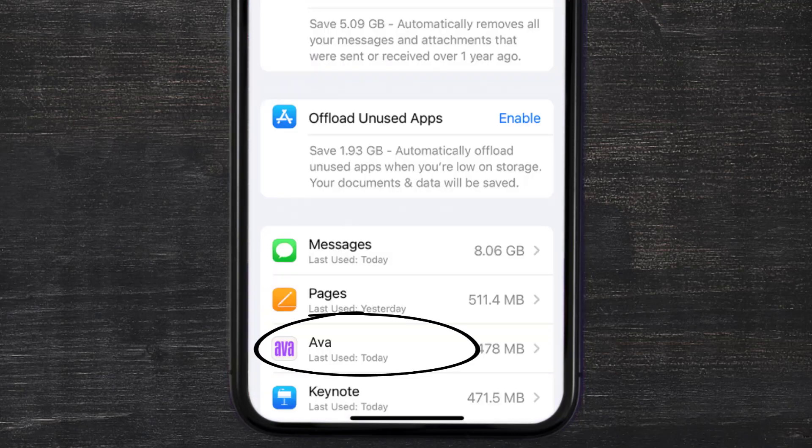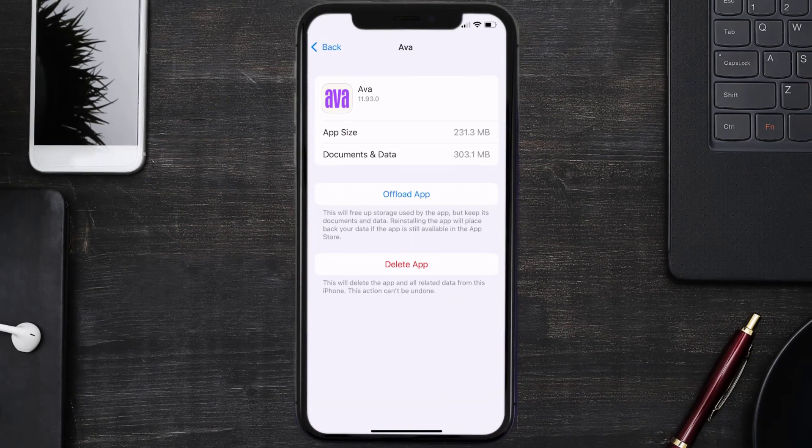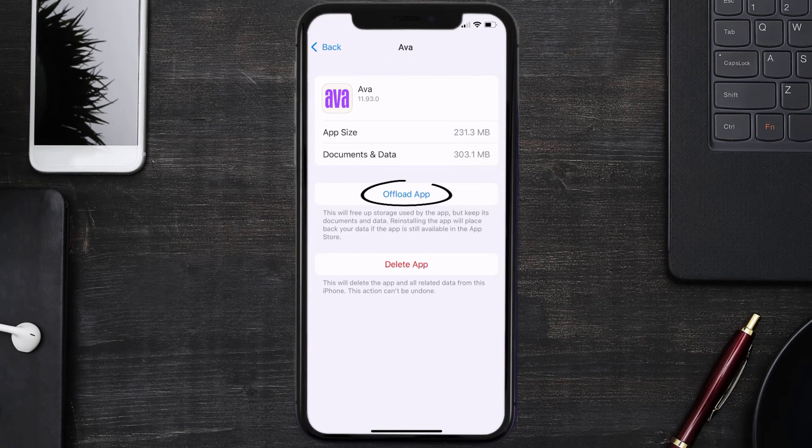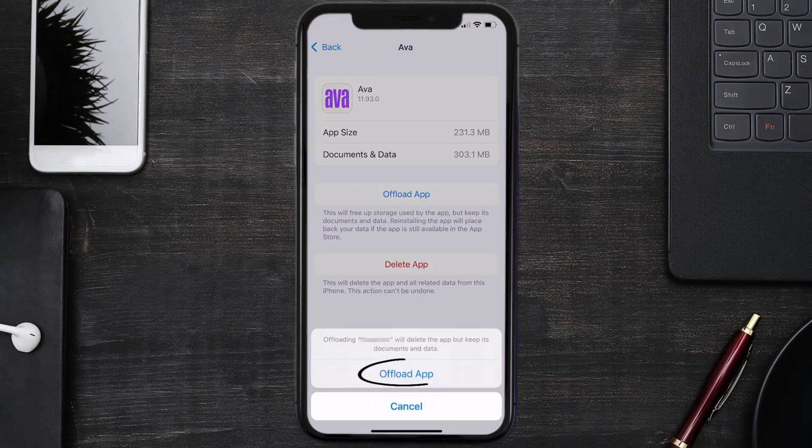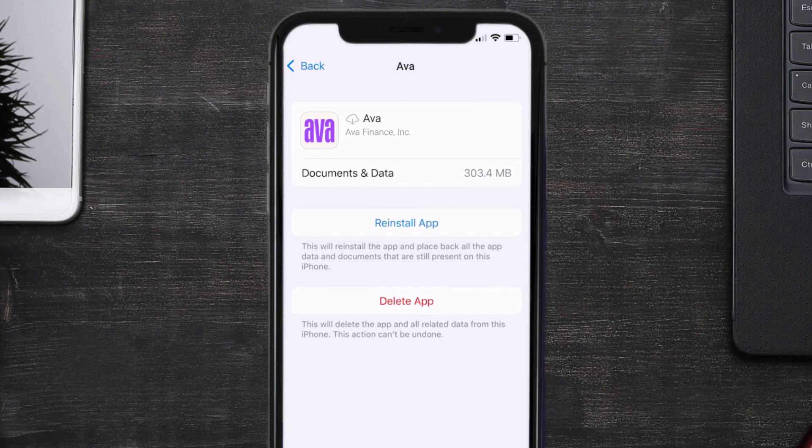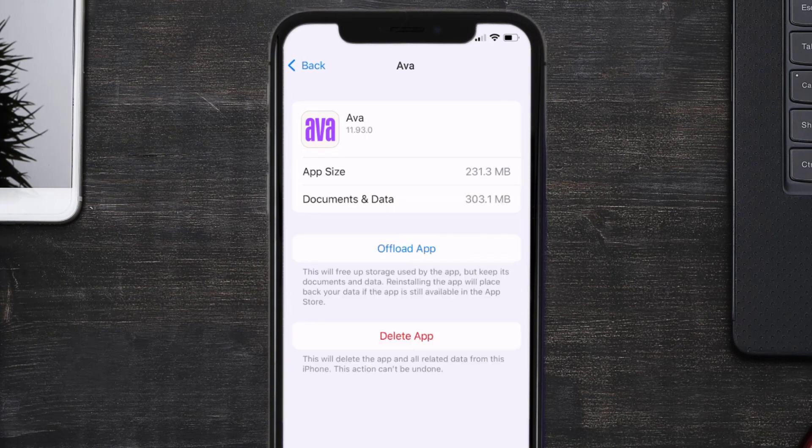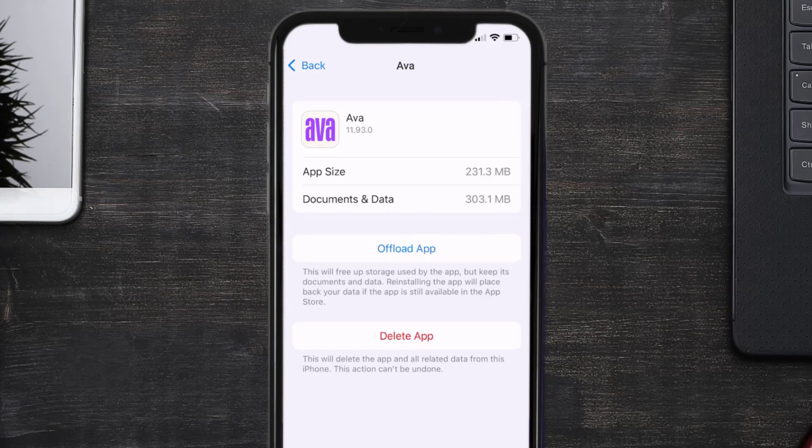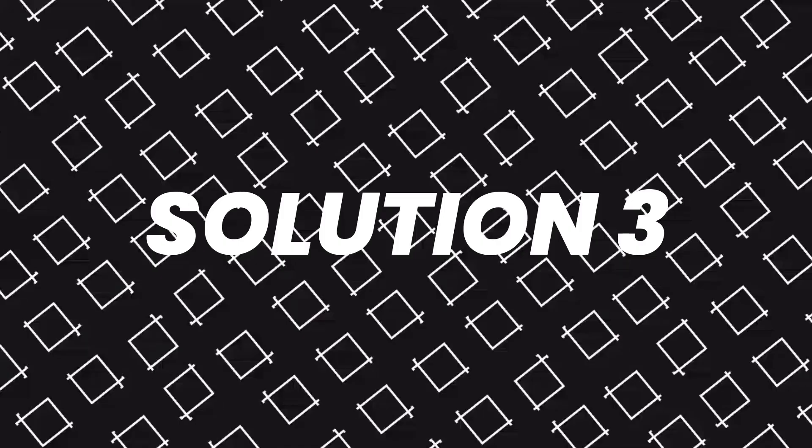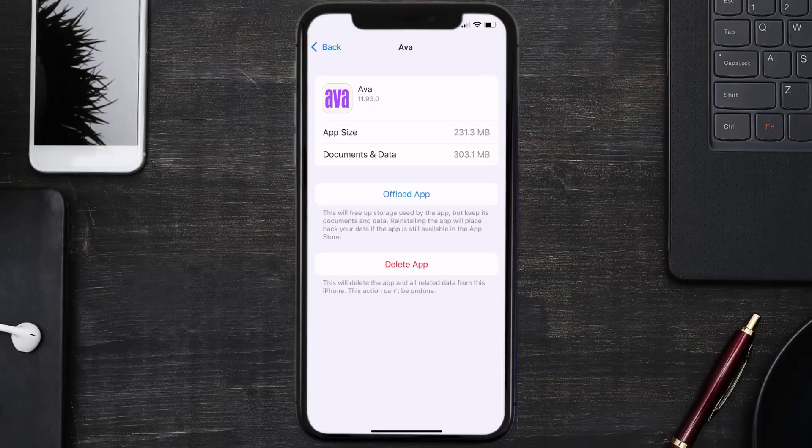Once you're on this screen, you need to tap on Offload App. Tap again to confirm. It'll take a bit for processing and then a reinstall button will show up. Simply tap on it to reinstall the app. This should fix the issue, but if it doesn't, then you need to completely reinstall the app.